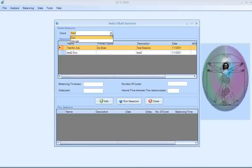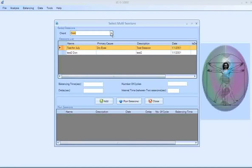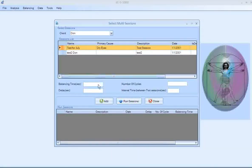You choose from your client list the first one that you want to balance. I'm going to choose this test for July, the Dry Eyes one.